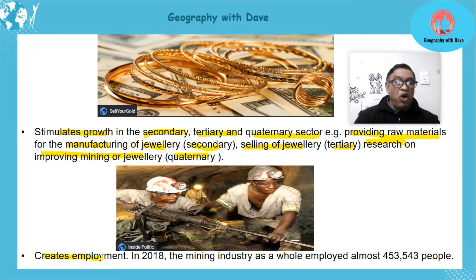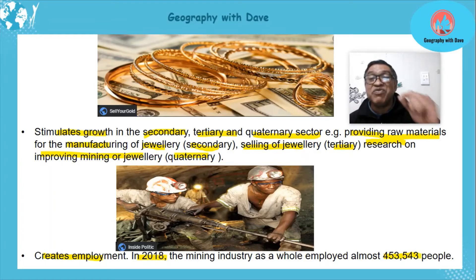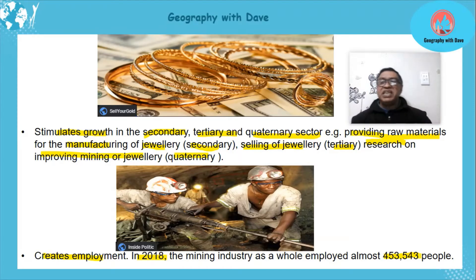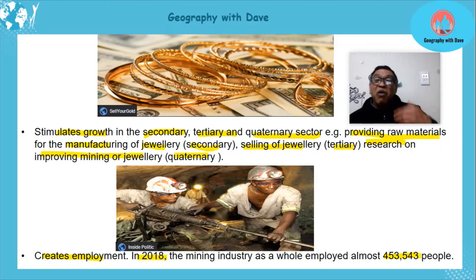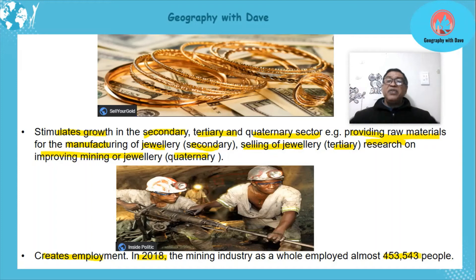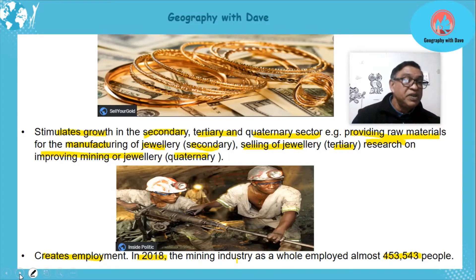Mining creates significant employment. In 2018, the whole industry employed 453,543 people — that's massive employment. Imagine the economic impact: all these people working, the buying power they generate, creating more production in other sectors, buying food and other items, increasing production and economic development.